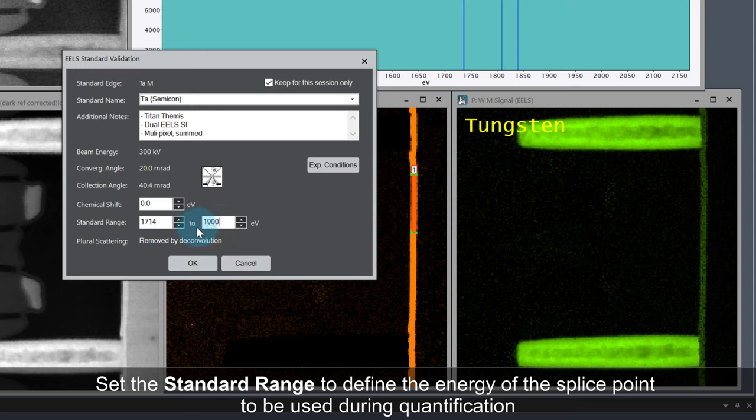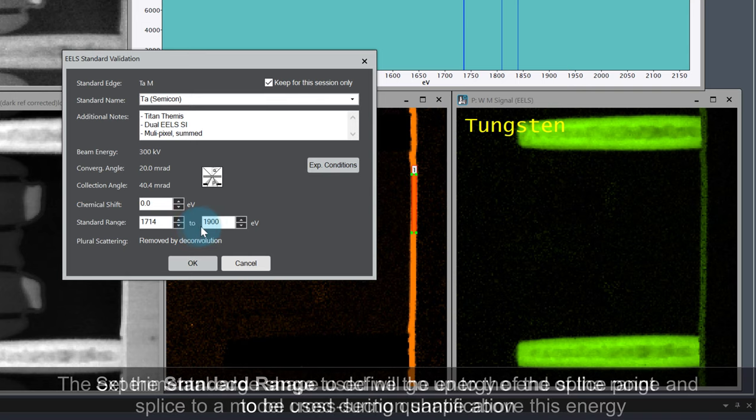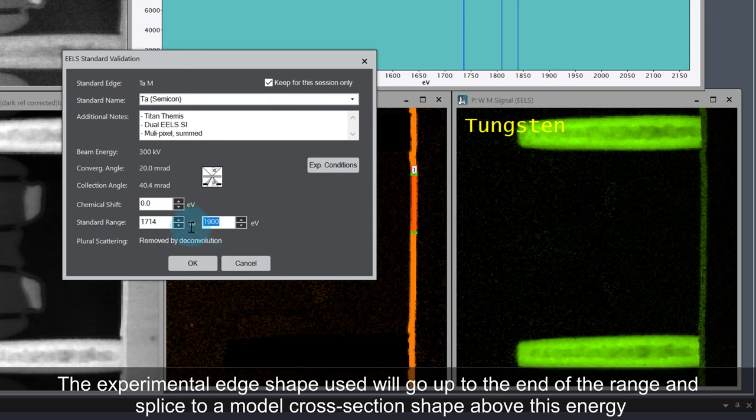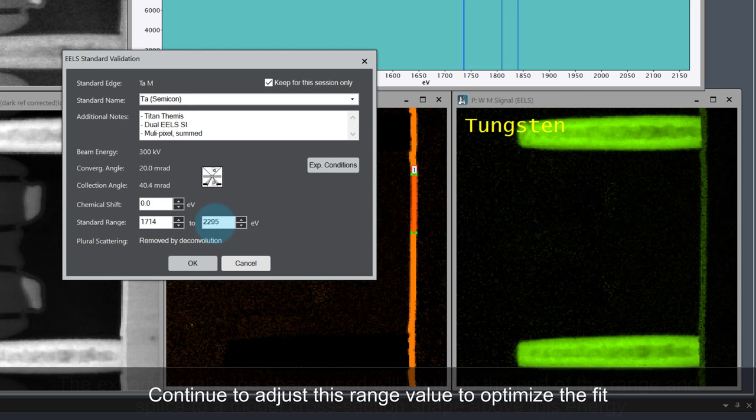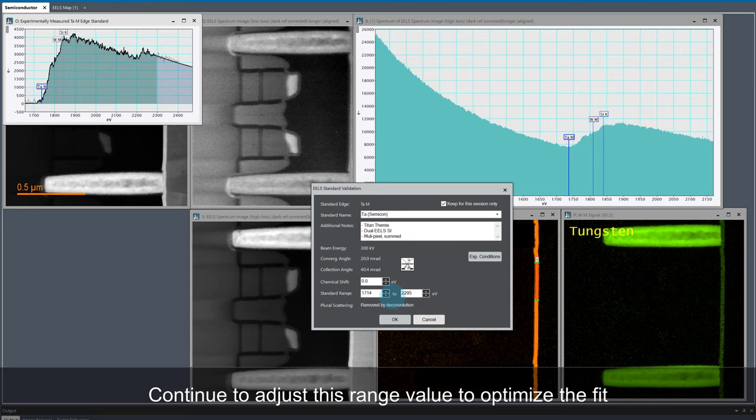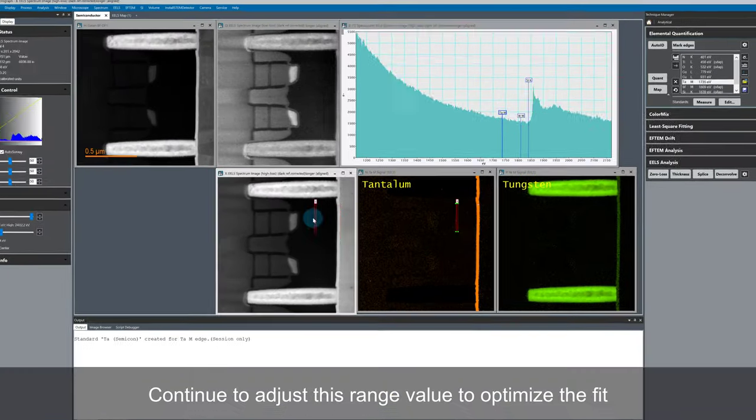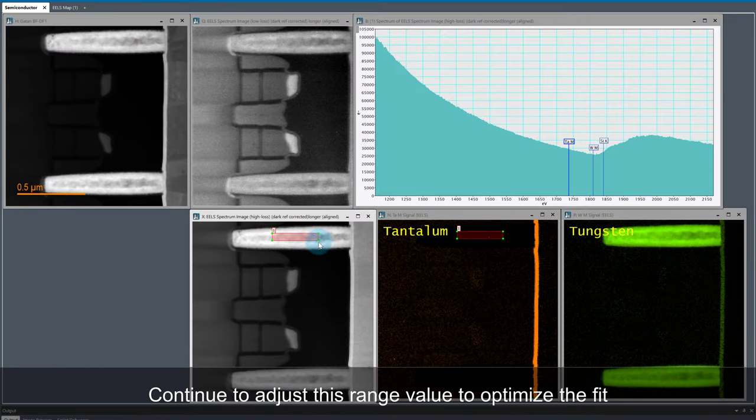The last thing to do is to set the energy range of the standard. This parameter is used to define the energy of the splice point used in the quantification. The experimental edge shape is used up to the end of the range and spliced to a modelled cross-section shape above this energy. A good approach is to look at the standard shown and then adjust the range value until we are happy with the fit.